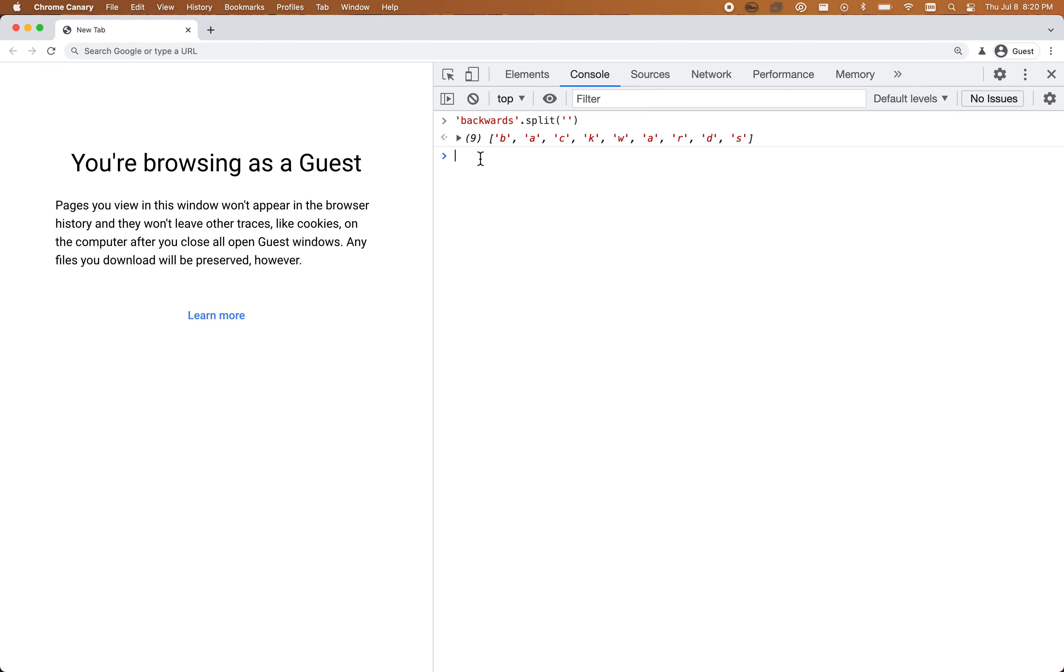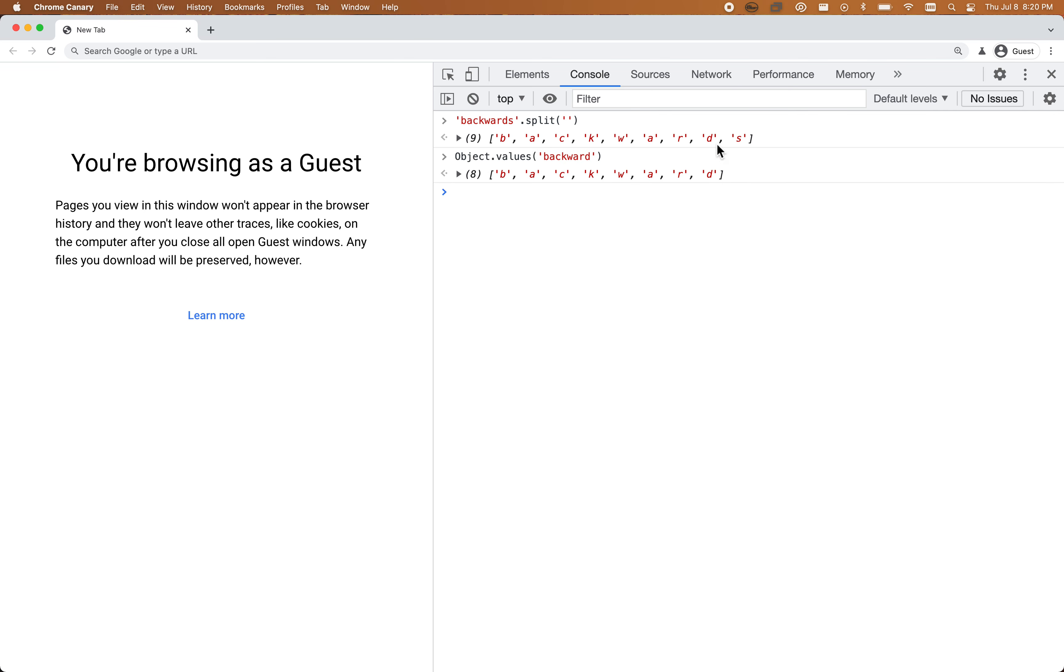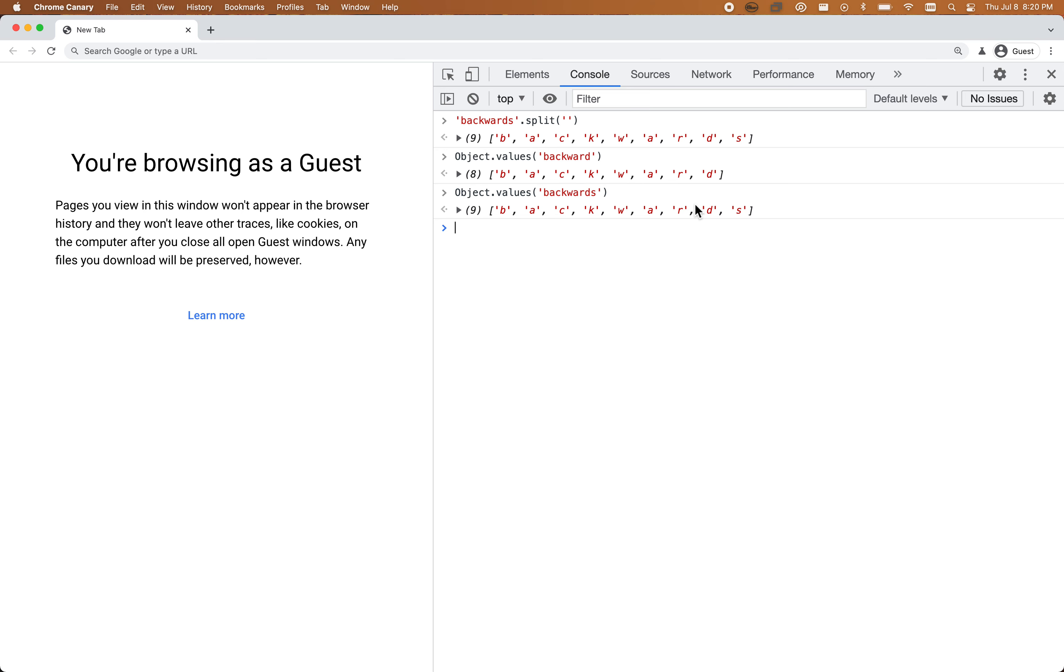I can start to do some fancy work on that. Another strategy I learned recently was using Object.values. You can actually pass a string to the object constructor and it will try to turn that into an object. If you do Object.values and pass the string, we get that same array. Oh, I missed the s. Same array as before.